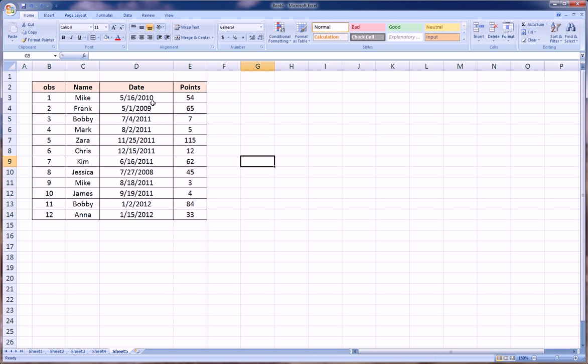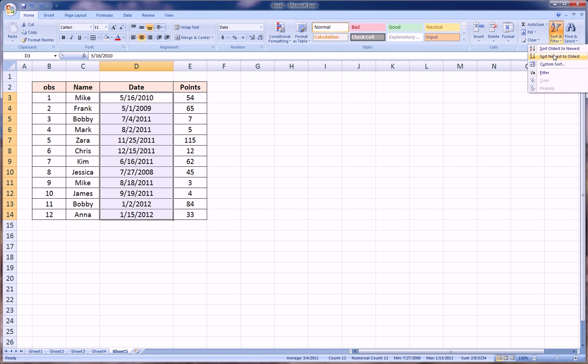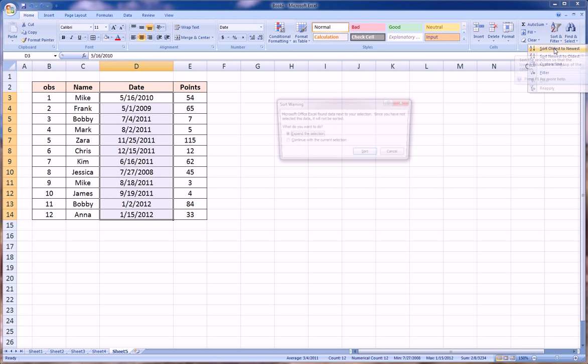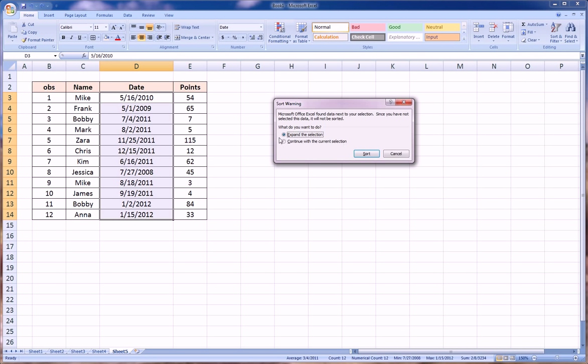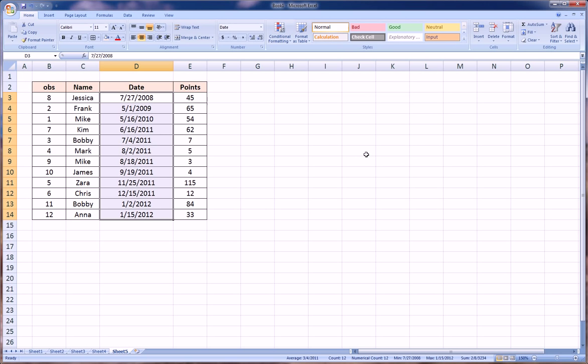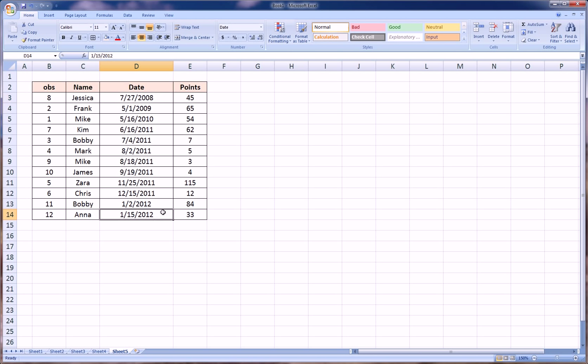Now let's undo this. We can also order based on date. So we'll highlight the date column, we'll go to sort and filter, and we'll go oldest to newest. We'll expand the selection, and we know why we're doing that now.